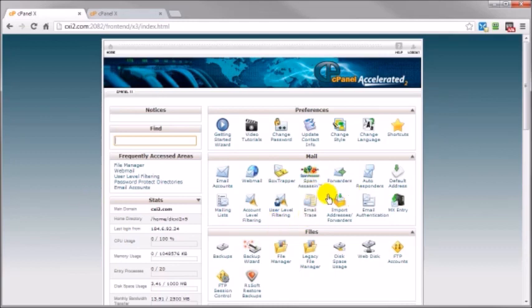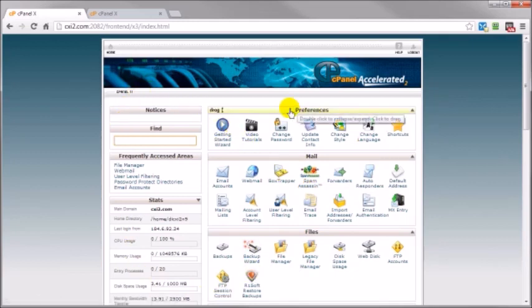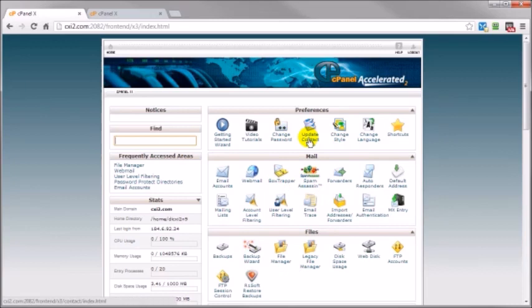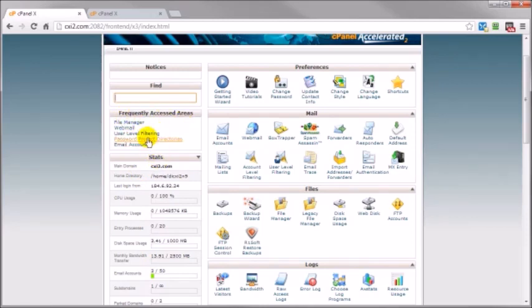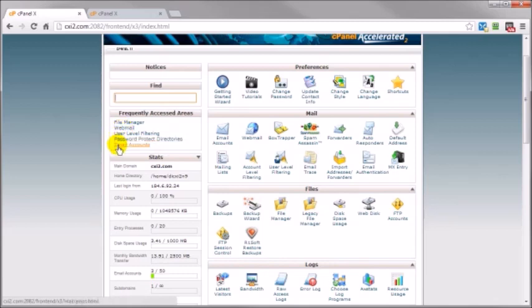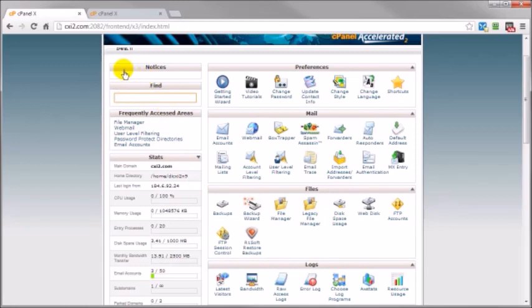But a similarity between cPanels no matter what hosting account you're going to have is the setup. You're going to have different panels with these different applications here. And on the left side you're going to have a column of information, the stats, and you're going to have frequently accessed areas which you can zip to by just clicking on the links here. These are areas that I've been frequently accessing and you can do a search here and there might be some notices in here too.